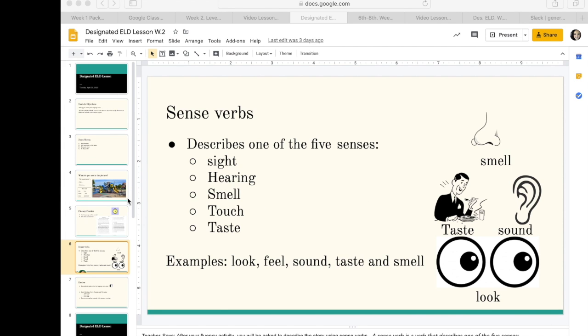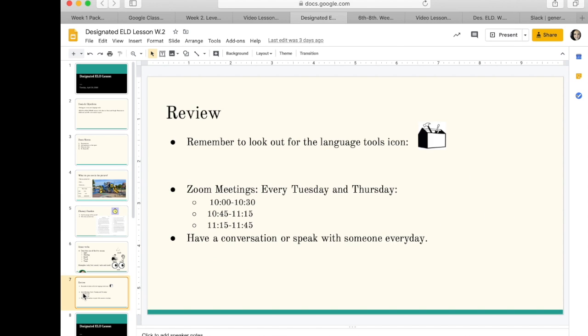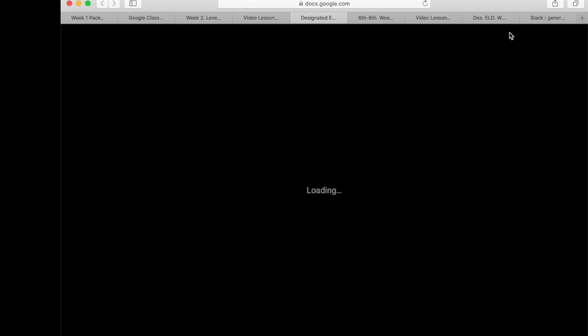Alright, so that is another review of our Sense Verbs activity. Let's take a look at our review points for our lesson.